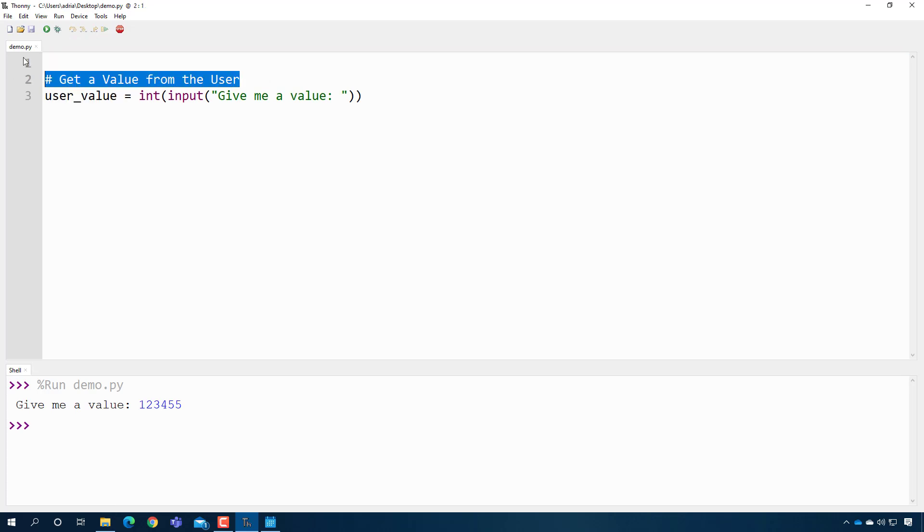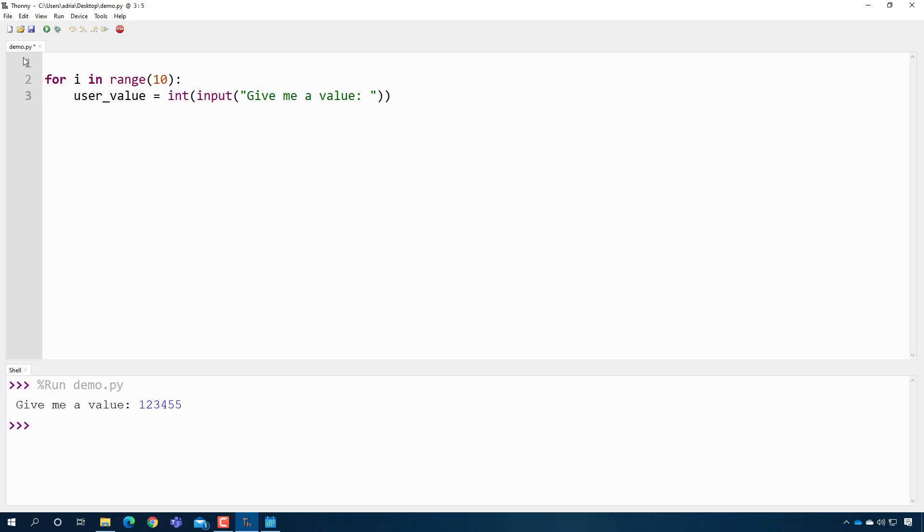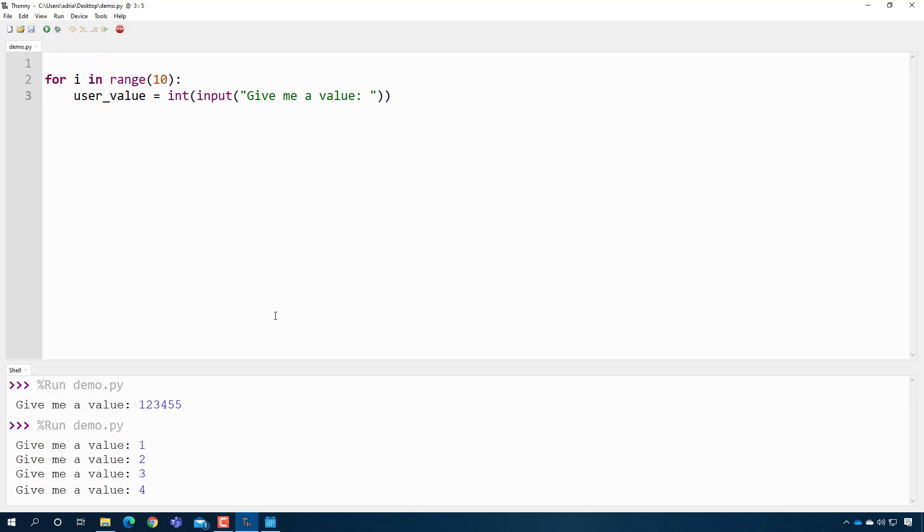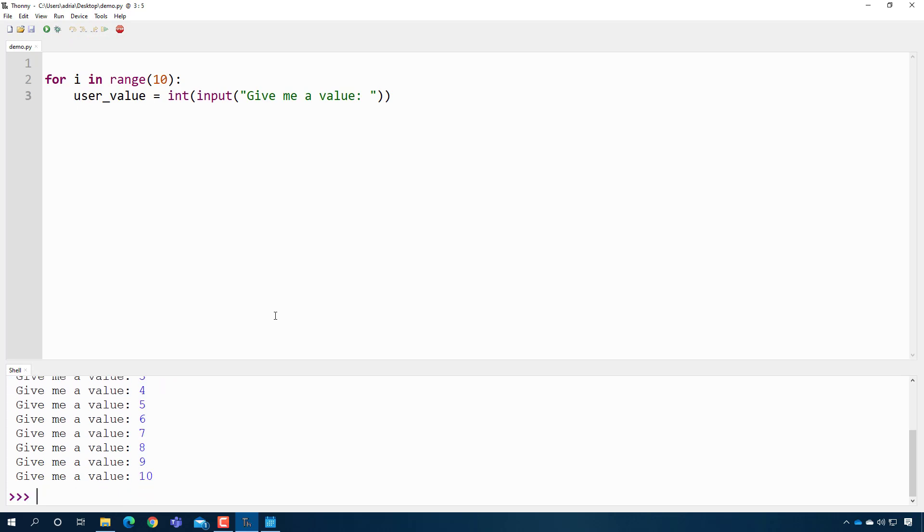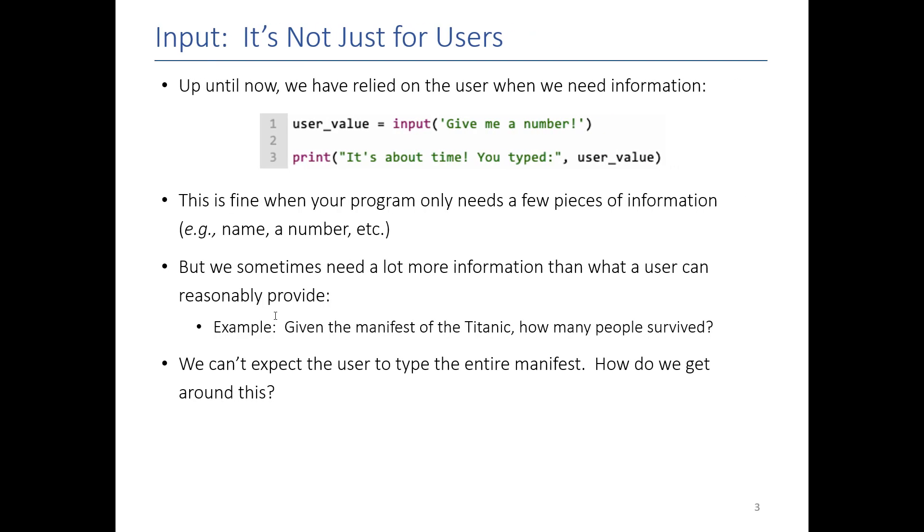If I want to get multiple values I can use my loop skills, so I can say for i in range 10 and then I can do this, and when I press play now I can get 10 values from the user. This is all well and good if the number of values is small, but it turns out that the whole reason we have computers is because we want them to analyze millions, billions, trillions of values, so we can't always ask the user for that.